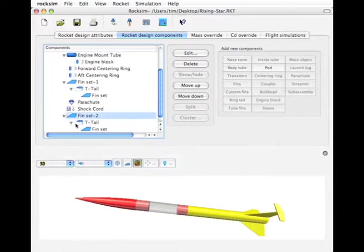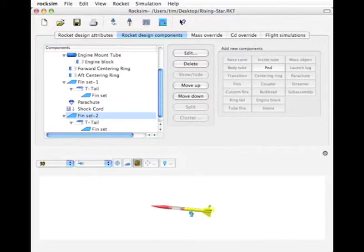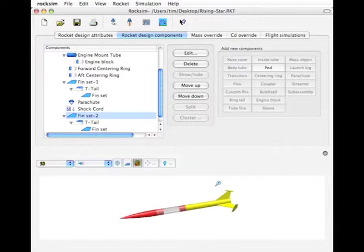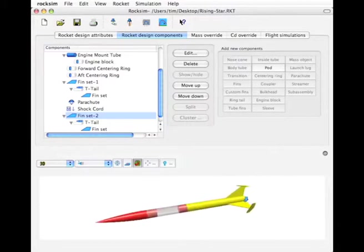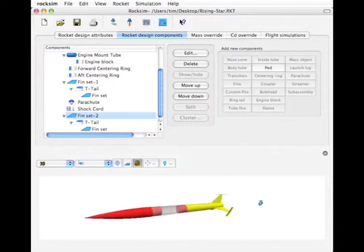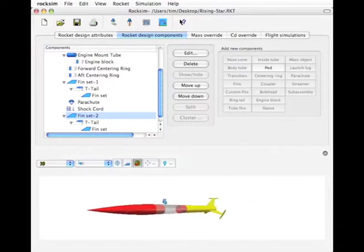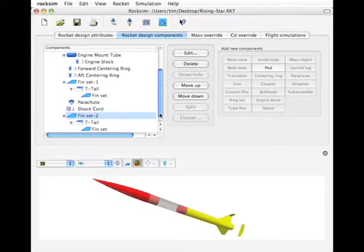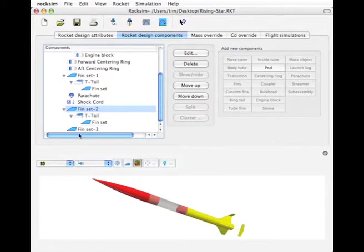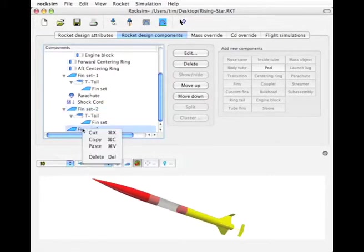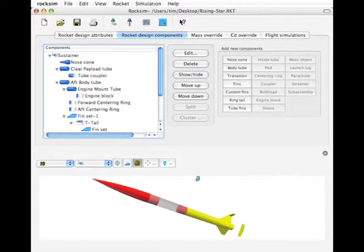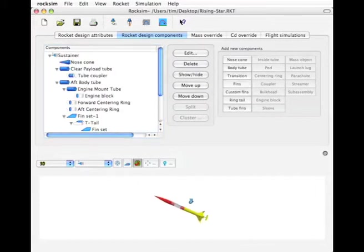There's the pod and it refreshed the image. Now we have it on two of the fins. I can do the same thing to the third one. Highlight it, do a right click on it and paste. The screen will refresh.